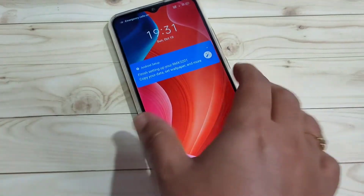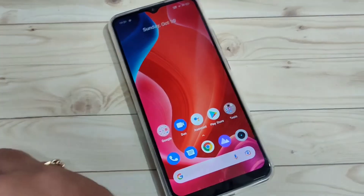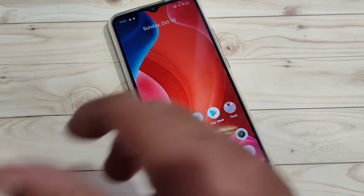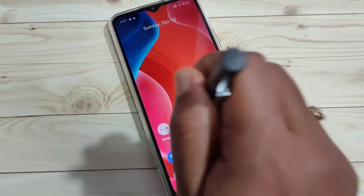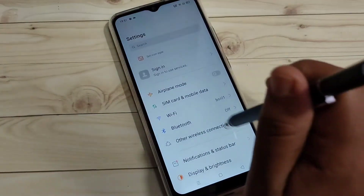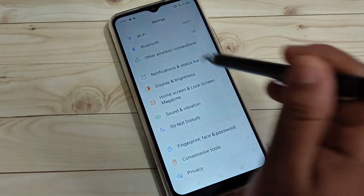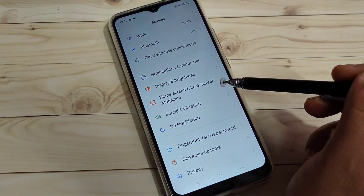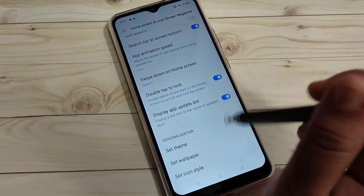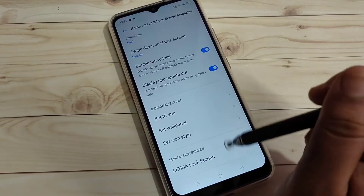I will show you how to change the lock screen wallpaper automatically on this device. For this, go to Settings, then on this page you can see the option 'Home Screen and Lock Screen Magazine' — tap on that, then scroll down.